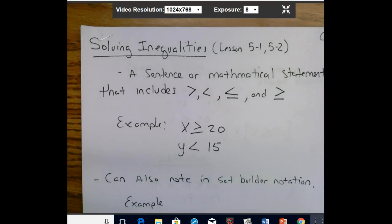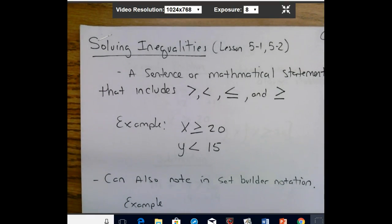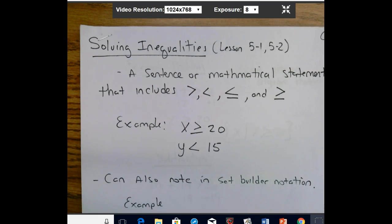These are our notes on solving inequalities, Lesson 5.1 and 5.2. We're going to go over these notes and then assign those two lessons. You can look on PowerSchool to see what's assigned for today.